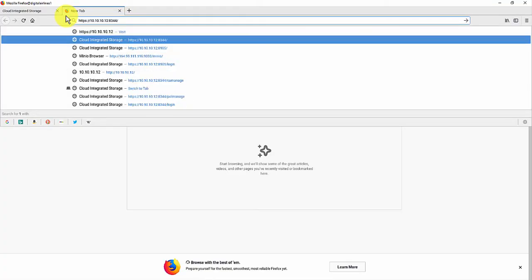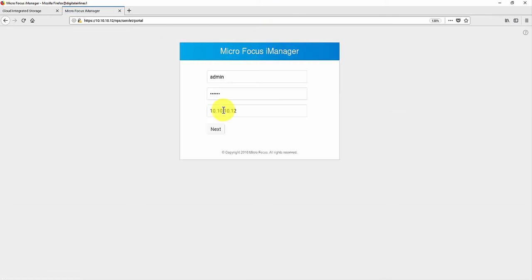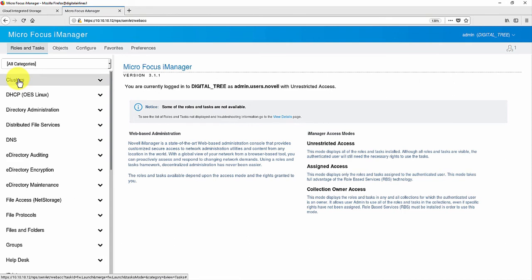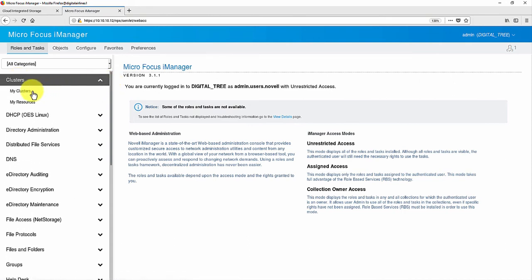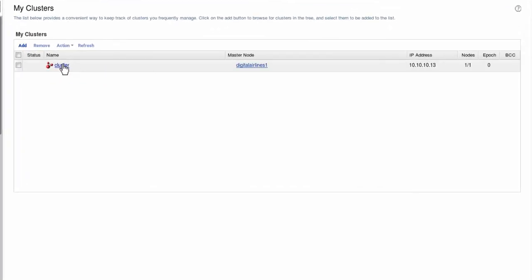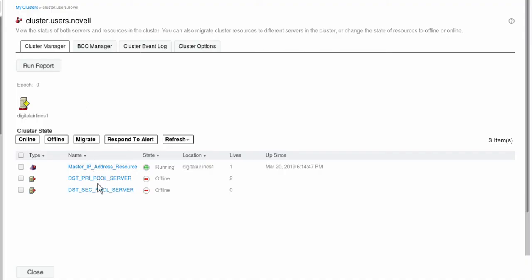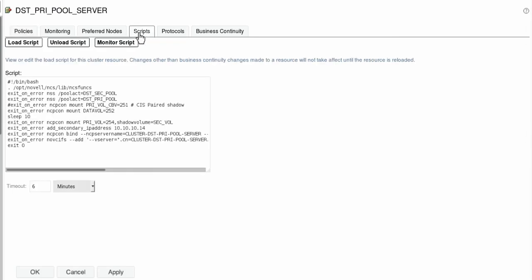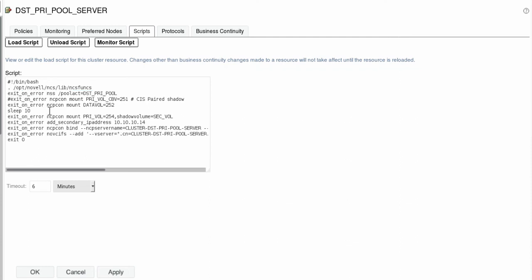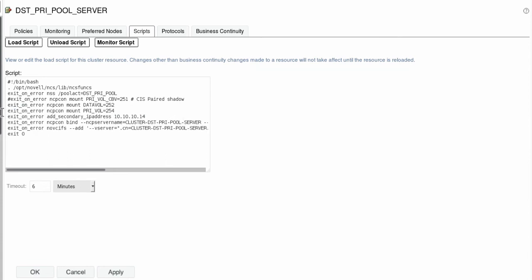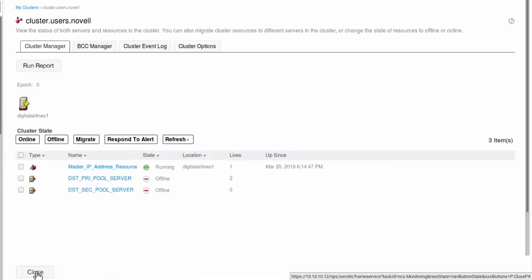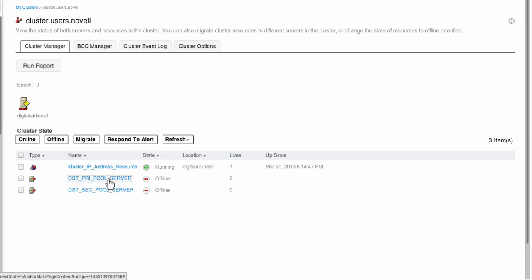Next, we need to modify the cluster scripts. Login to iManager. Go to Roles and Tasks, Clusters, My Clusters tab. Select the cluster name, then Primary pool cluster resource, then Scripts. Under Load Script, remove the DST secondary pool information. Click Apply, and then click OK to save the changes. Similarly, go to primary pool cluster resource.